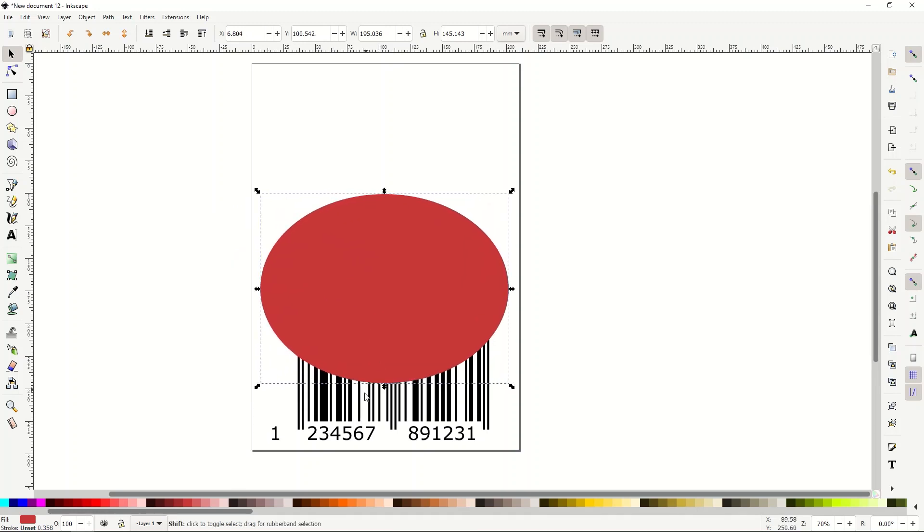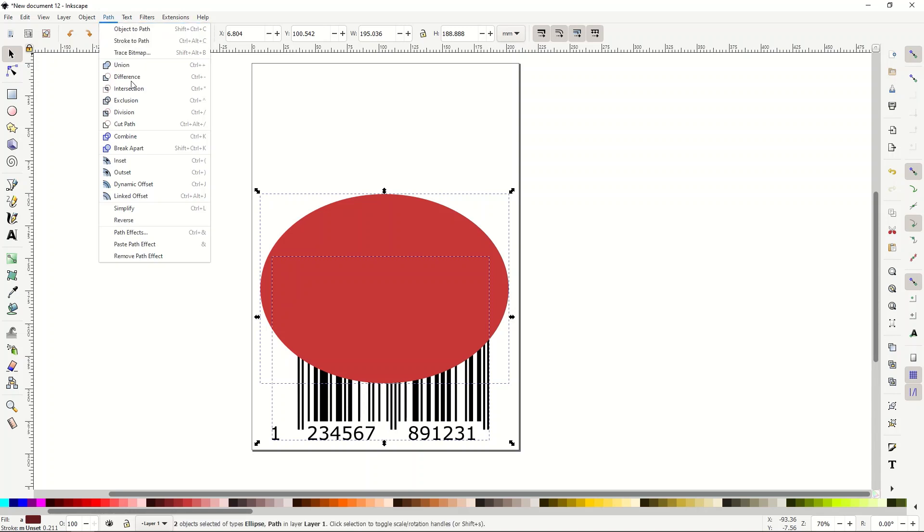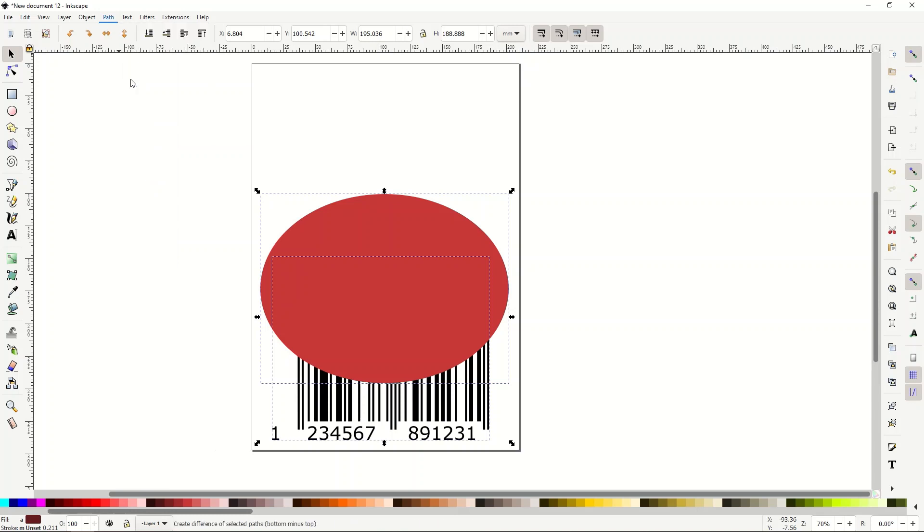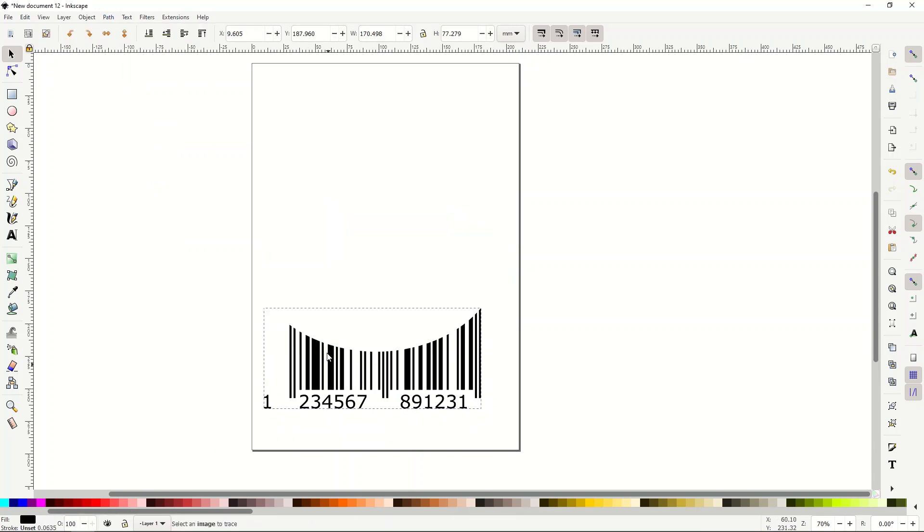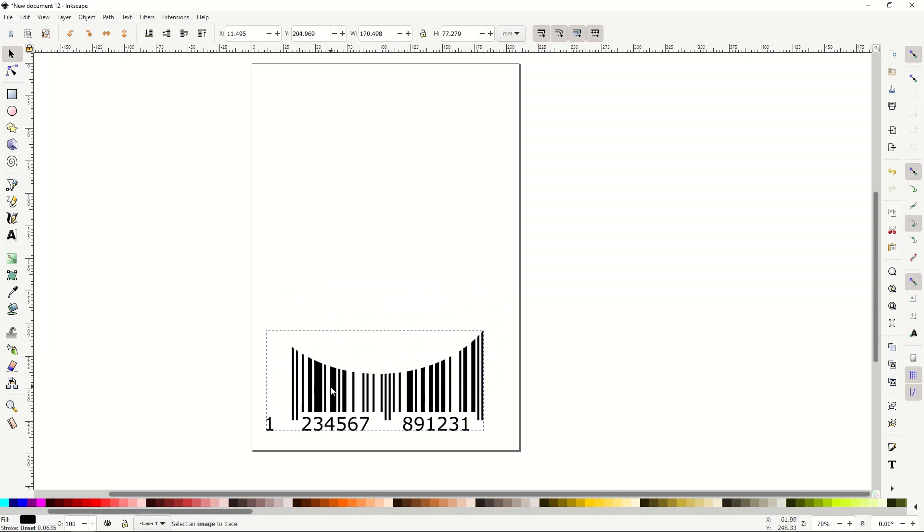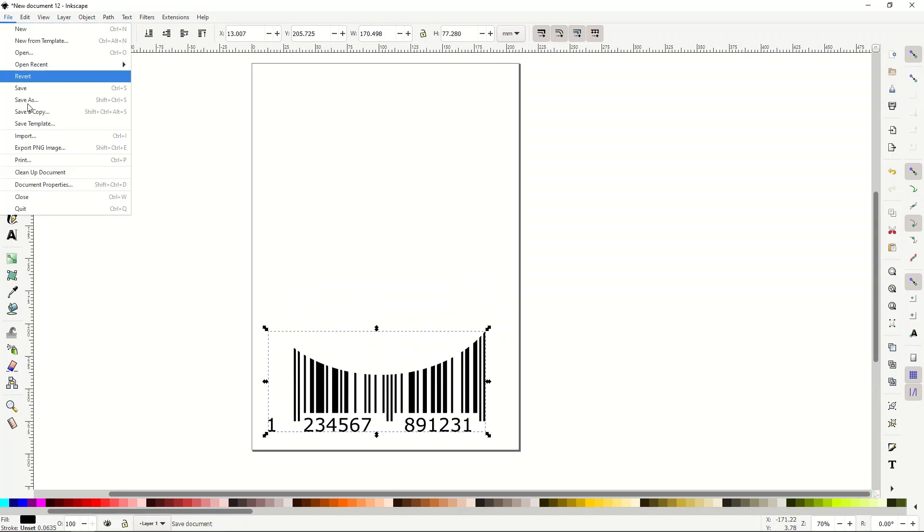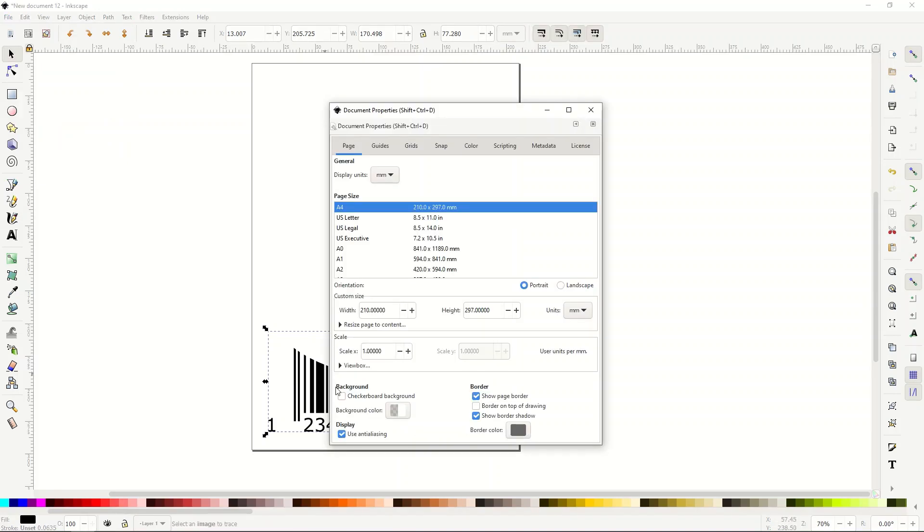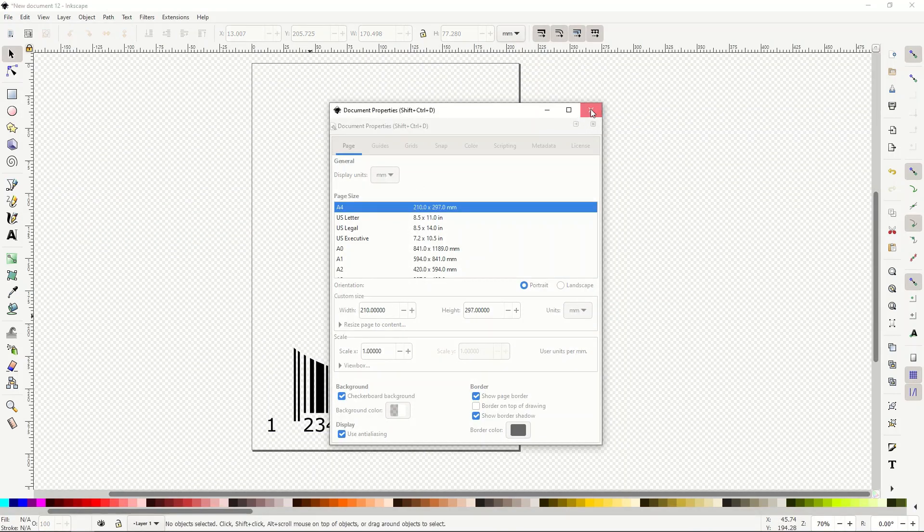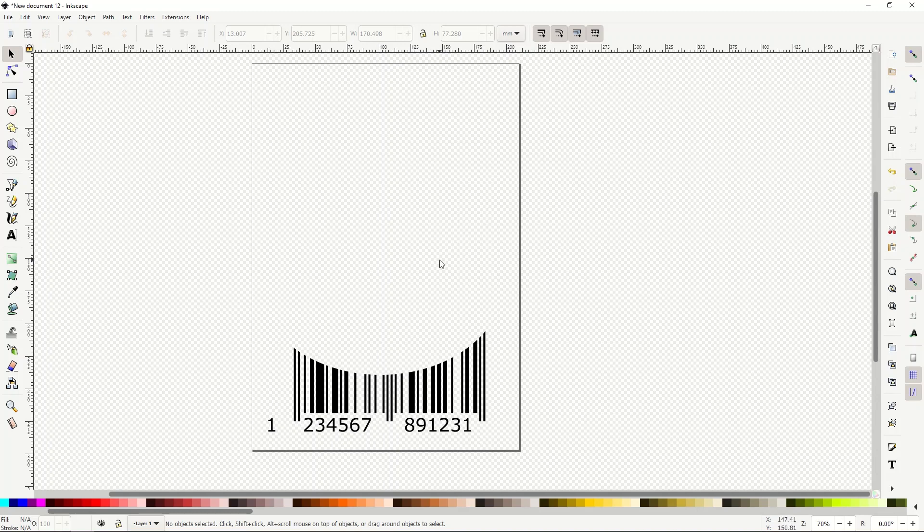I'm just going to select both. And then go path difference. And you can see it looks like a little cutout. So now I've created just this. And this is better than creating just a white circle. Because if I make the background checkerboard, you can see I've actually cut it out. It's not just a circle on top of white.